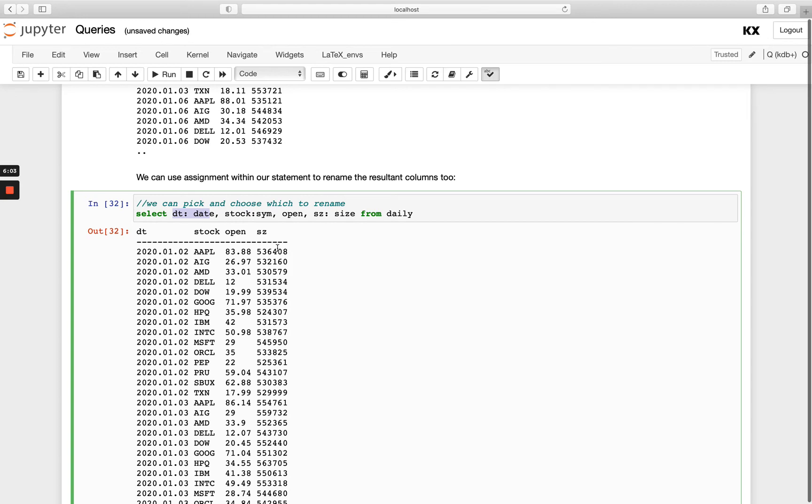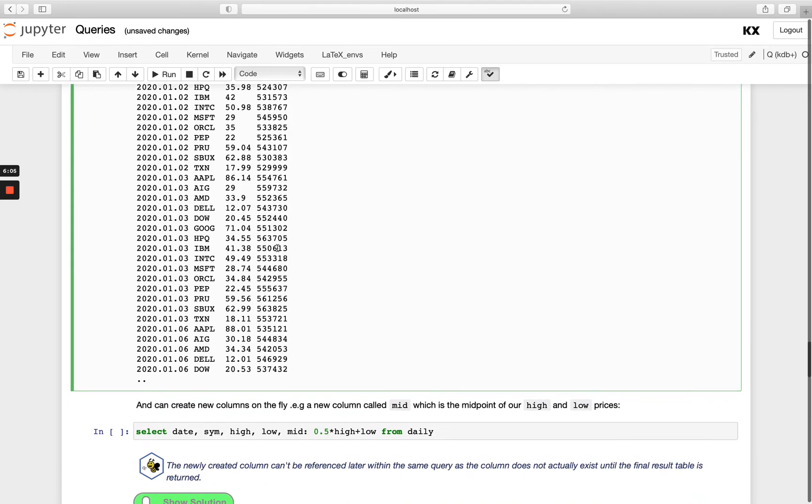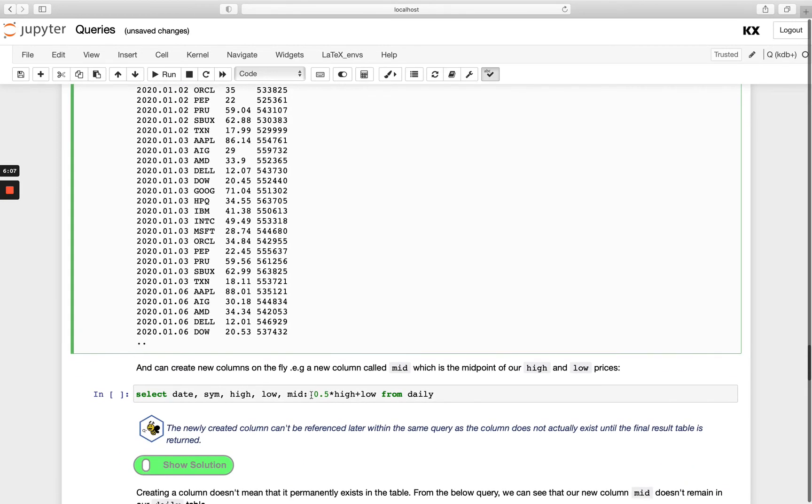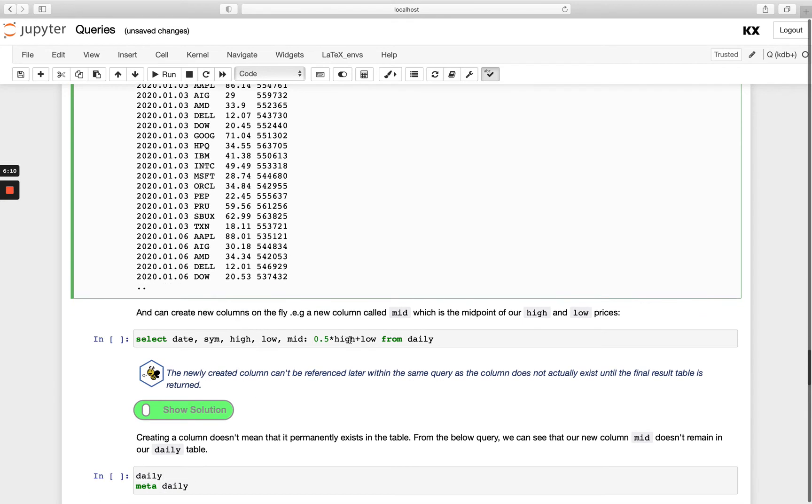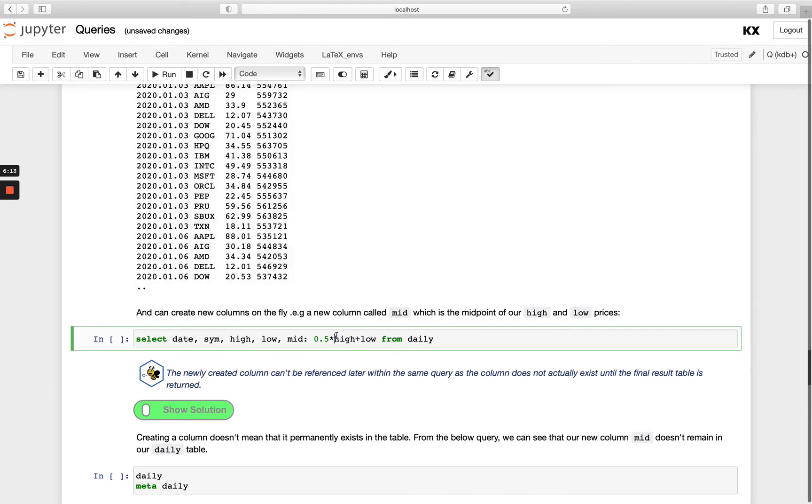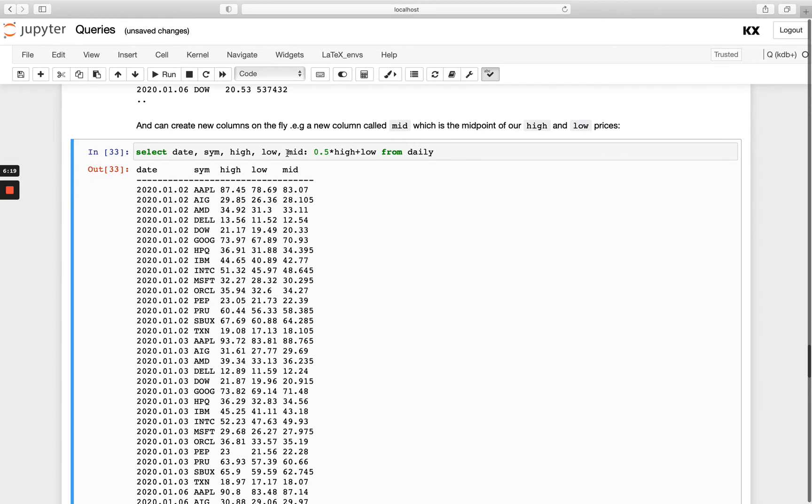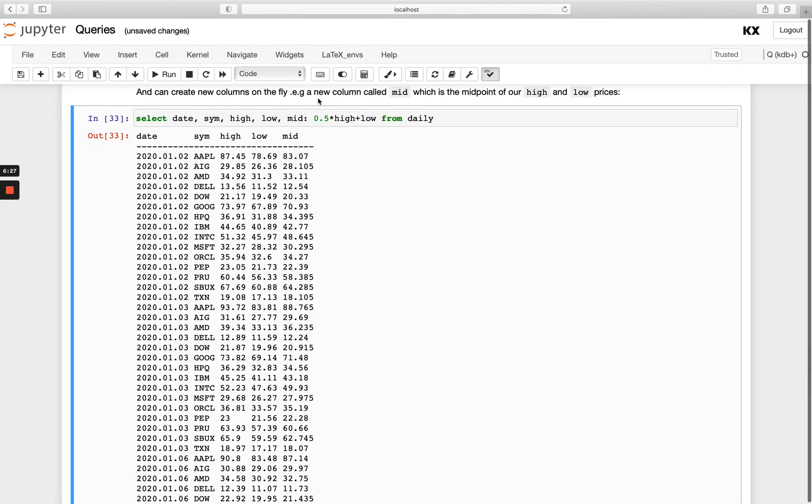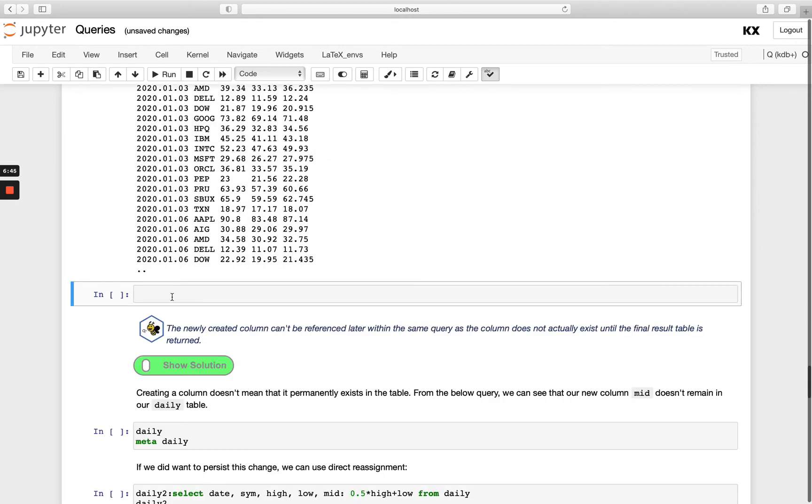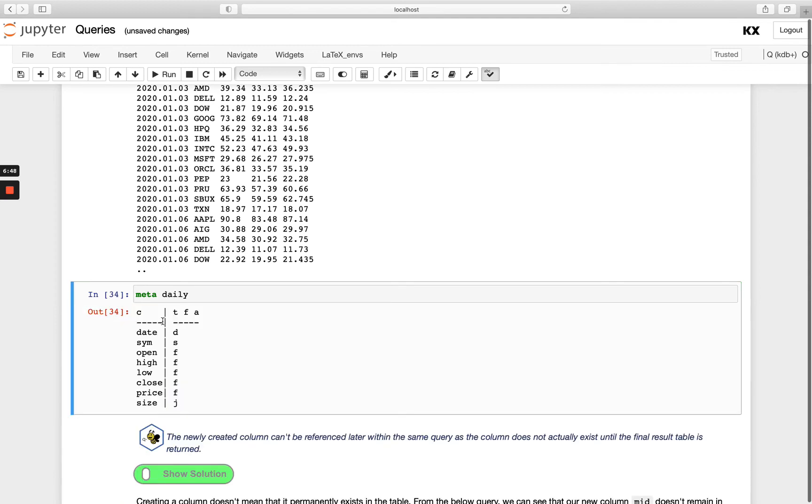It's also really handy when we want to do calculations. So instead of just calling back the high and the low column here, I'm able to add them together and then I'm also multiplying them by 0.5, which is what we see here. So I'm creating a new column called mid and I'm adding high plus low, and then I'm multiplying that by 0.5 or a half. OK, so that's obviously a really nice feature. It will allow us to create columns on the fly. But note that this mid column doesn't actually exist in the table in memory or on disk. So if we run meta on daily again after this query, you'd see there's no sign of that mid column.